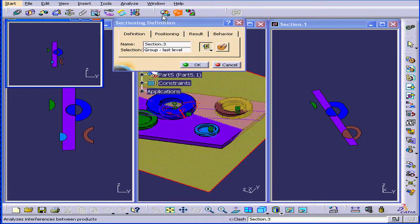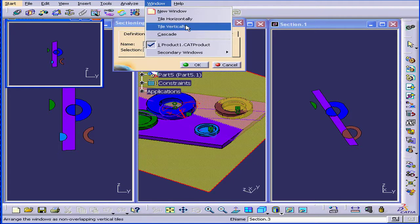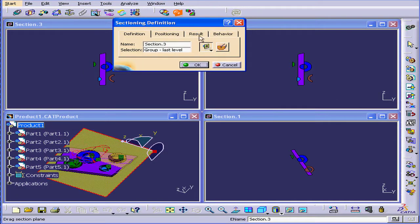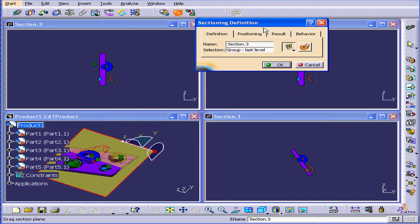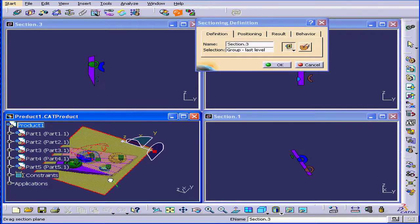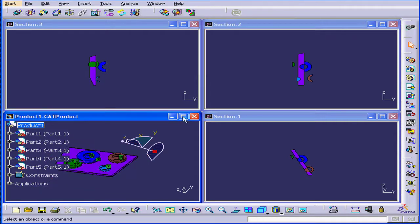Let's activate the Sectioning tool again. Window. Tile Vertically. Once again, we position the plate in the desired position. And click OK.